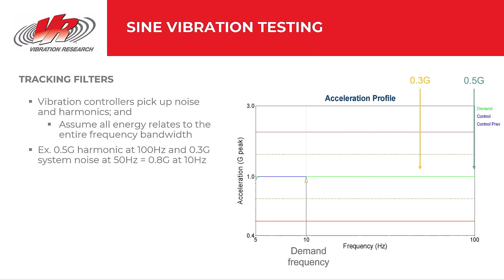When running a sine test, we're largely concerned with the control signal's amplitude at each frequency. The control signal helps us identify discrepancies between the drive signal, which the controller outputs, and the response on the shaker table. However, due to the inherent noise of shaker systems, vibration controllers pick up contributions from noise and harmonics in addition to this pure sine tone. Controllers assume all energy relates to the test's entire frequency bandwidth because controllers assume a perfect scenario.